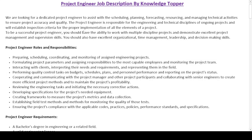As you can see on your screen, I have created this particular job description sample. I will first read the job summary paragraph, then the detailed roles and responsibilities, and finally the requirements section. The job summary reads: 'We are looking for a dedicated project engineer to assist with the scheduling, planning, forecasting, resourcing, and managing of technical activities to ensure project accuracy and quality. The project engineer is responsible for the engineering and technical disciplines of ongoing projects and will establish inspection criteria for the proper implementation of all elements of a project. To be a successful project engineer, you should have the ability to work with multiple discipline projects and demonstrate excellent project management and supervision skills, as well as excellent organizational, time management, leadership, and decision-making skills.'